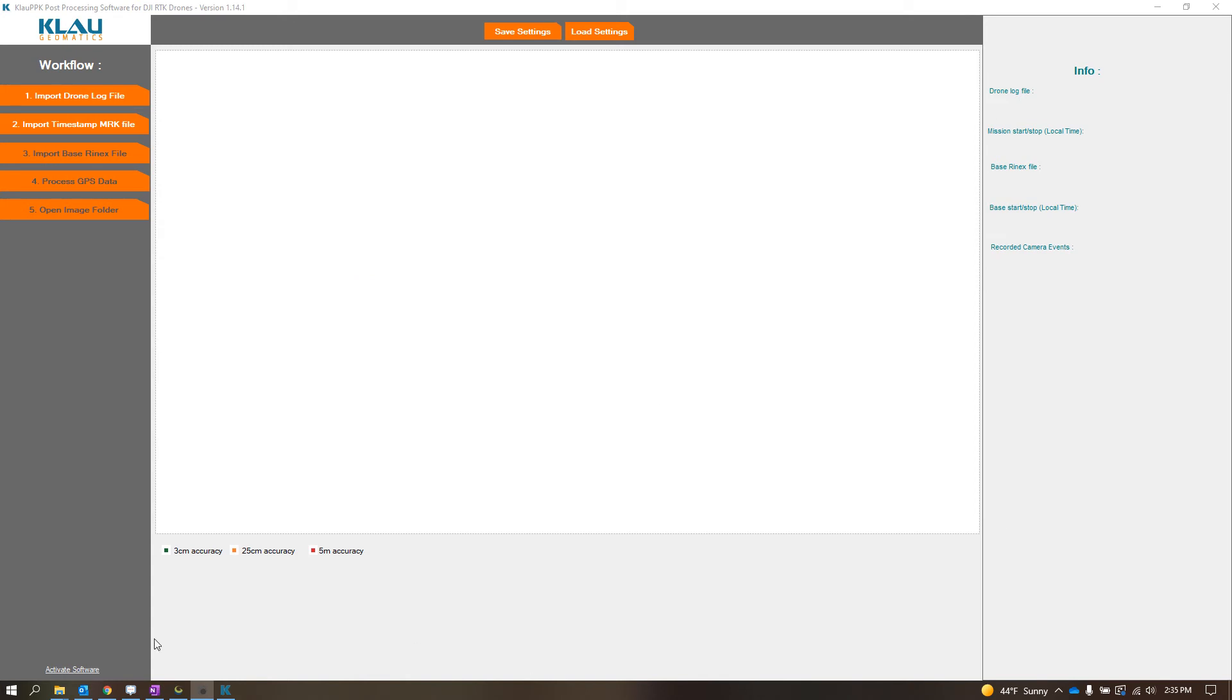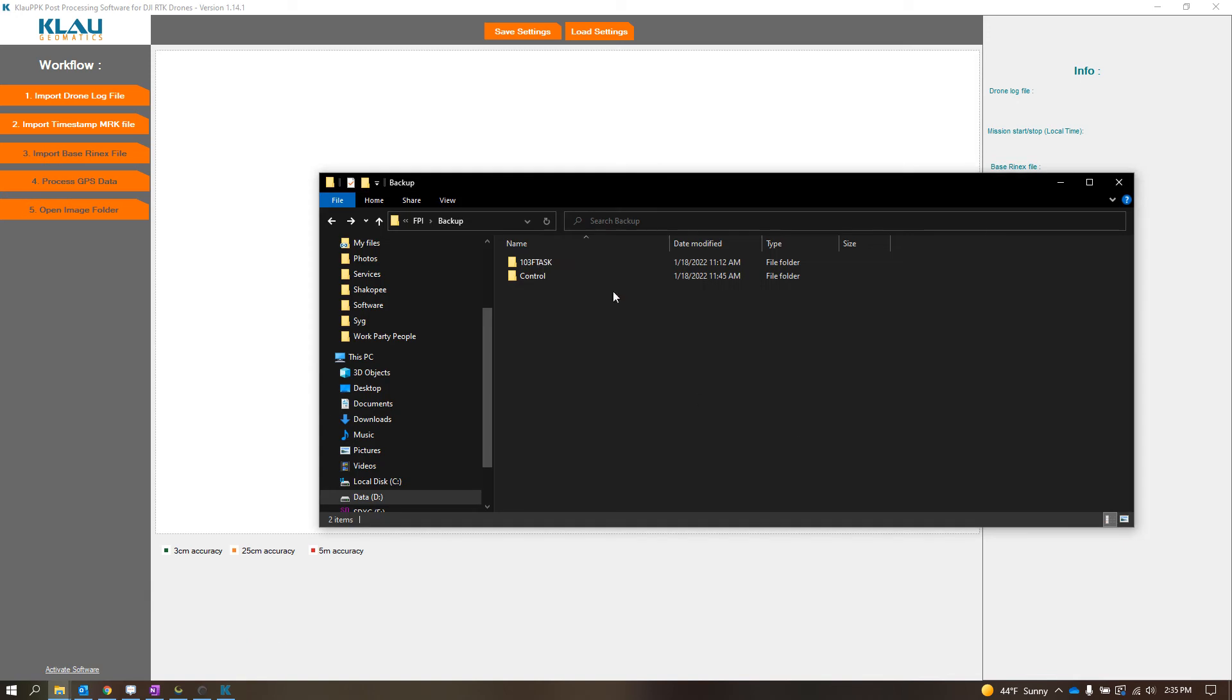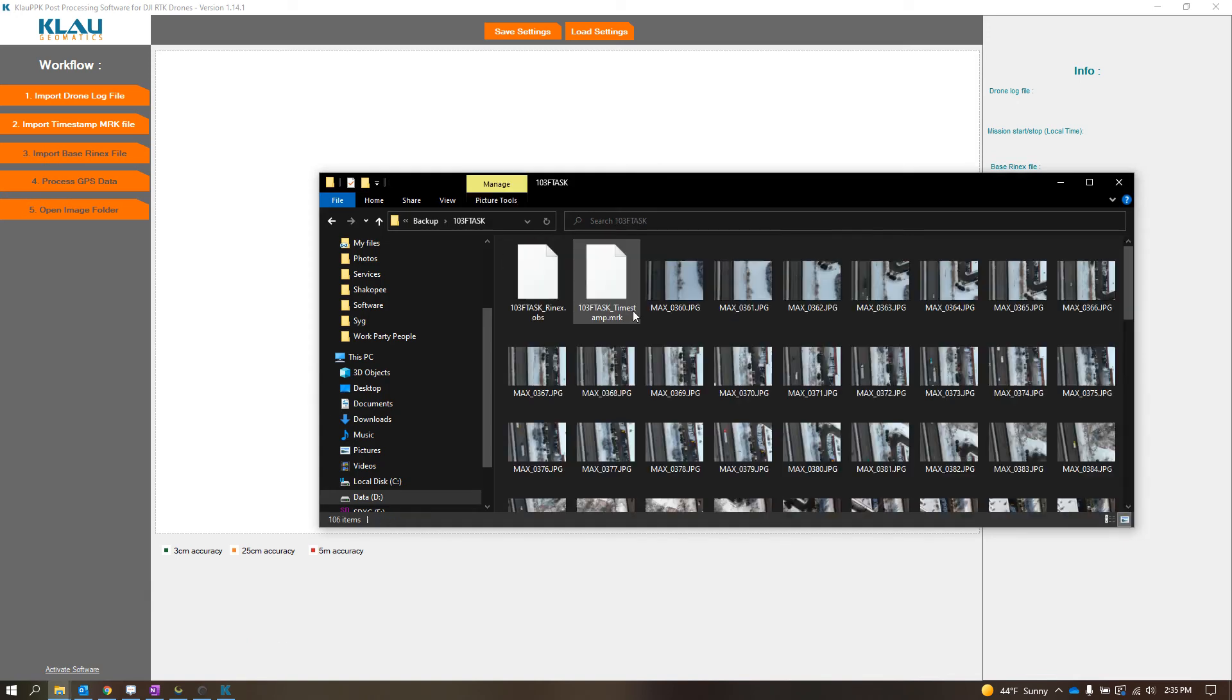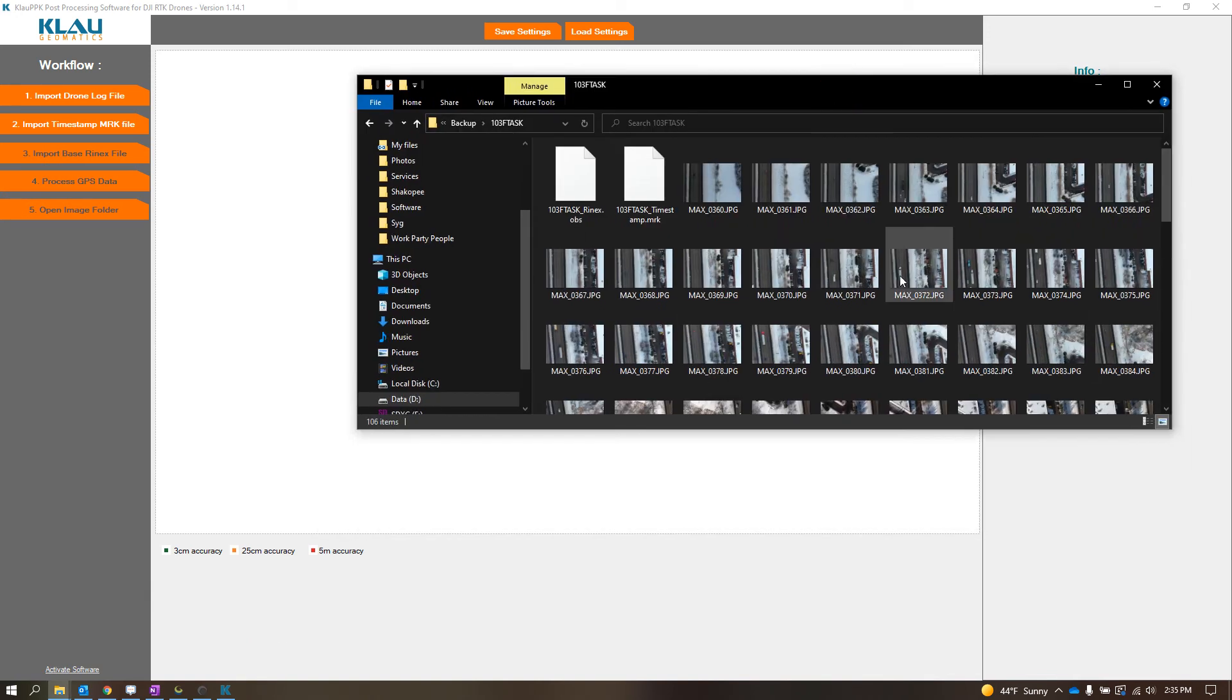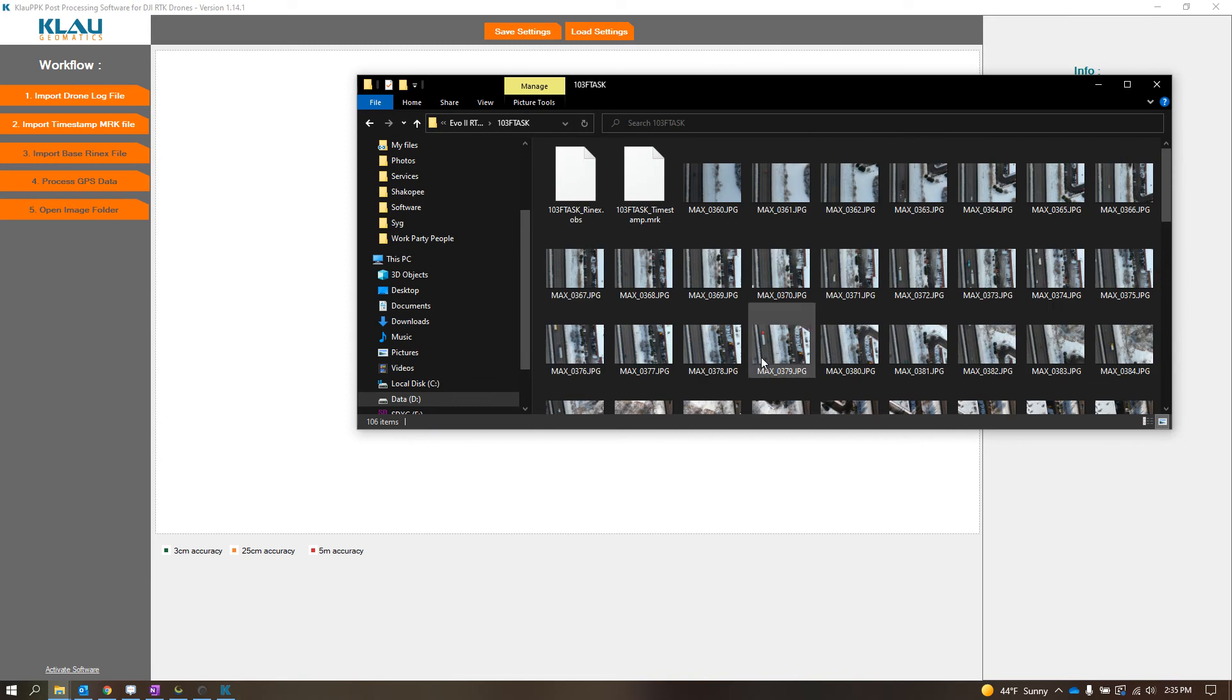So I actually have data from an Altel Evo2 RTK and I have base station data too, so let me show you how it works.